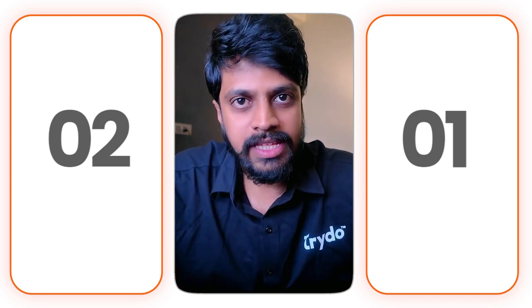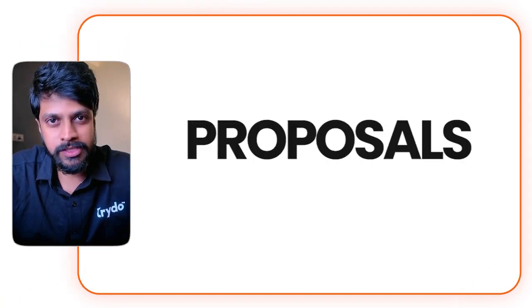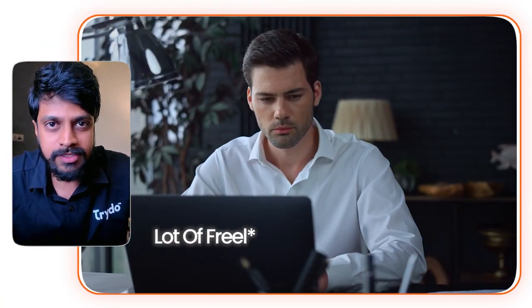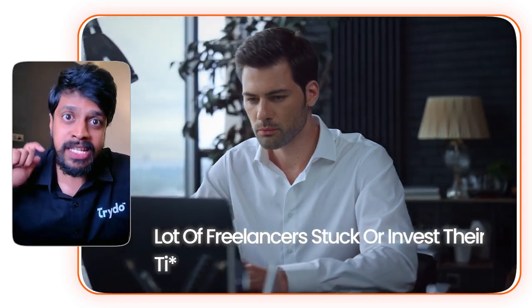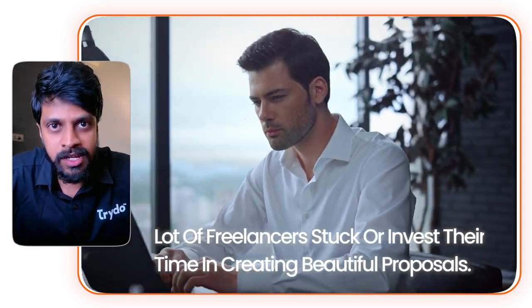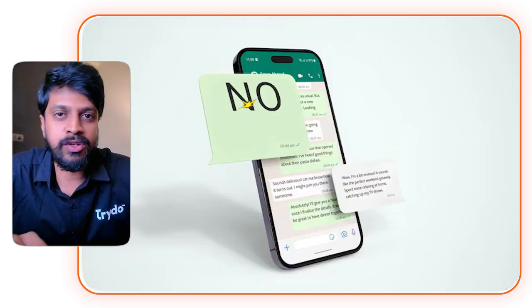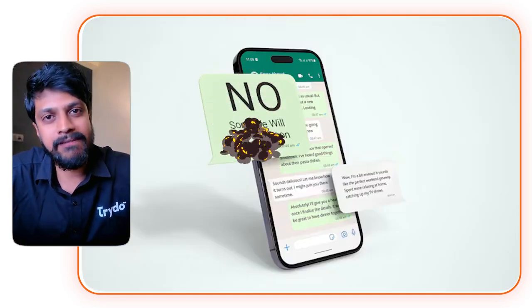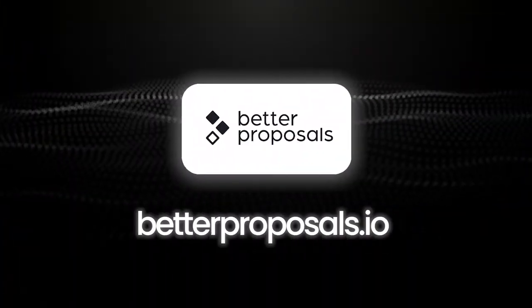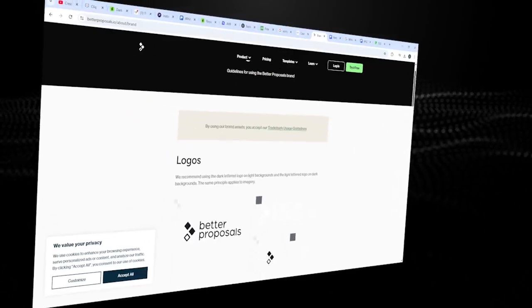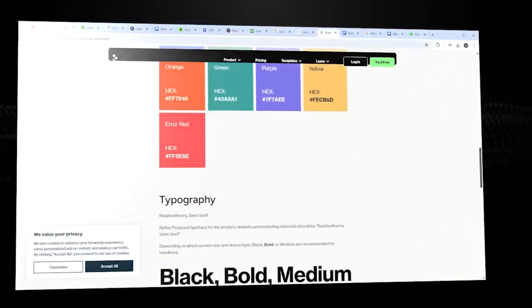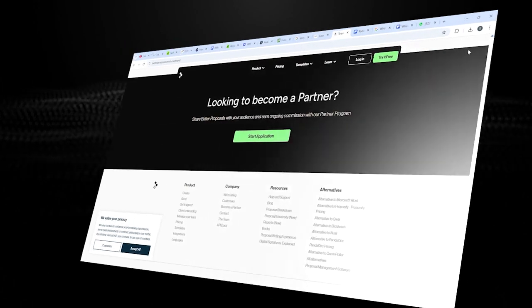So two main components before I start telling you the AI tools. The first one is proposals. Every time I see a lot of freelancers stuck, investing more time creating a beautiful proposal which eventually ends up with a 'no' from the client. What if you can create amazing proposals using Better Proposals? Go to this site, choose your industry, choose a template, fill in all the details, and send it to the client.